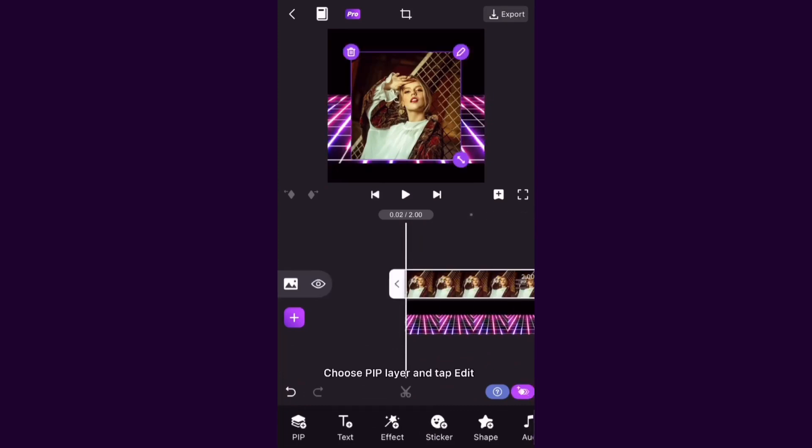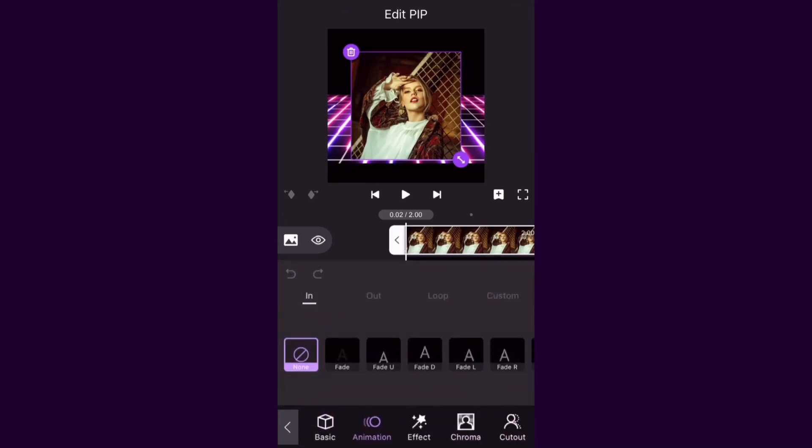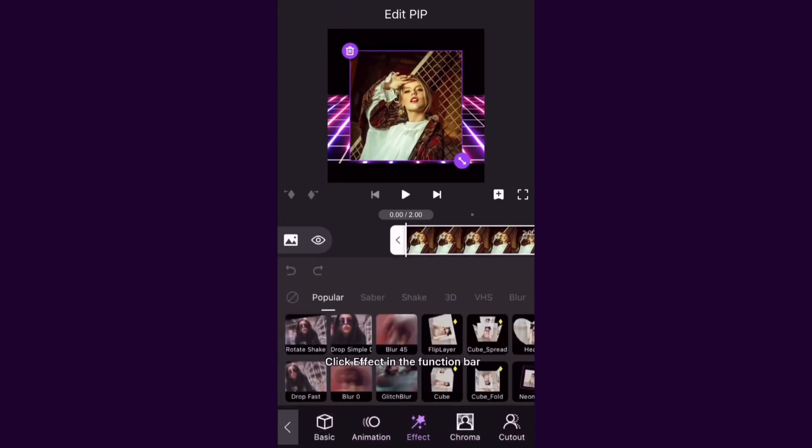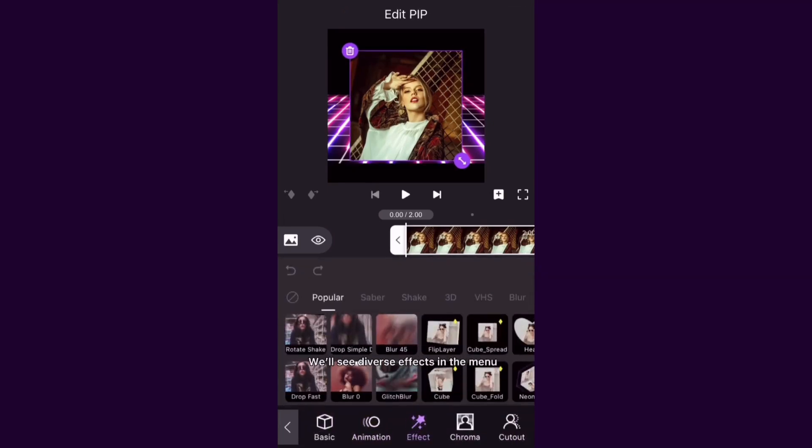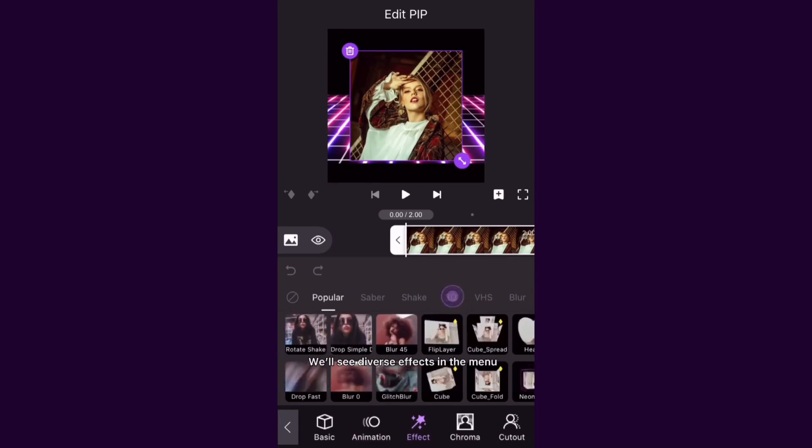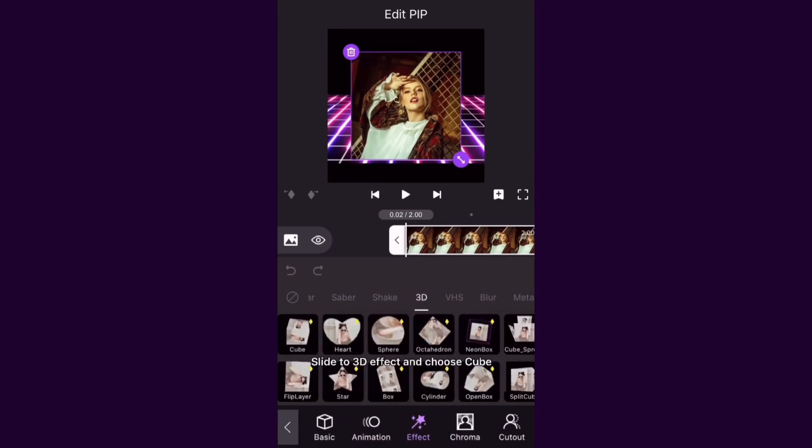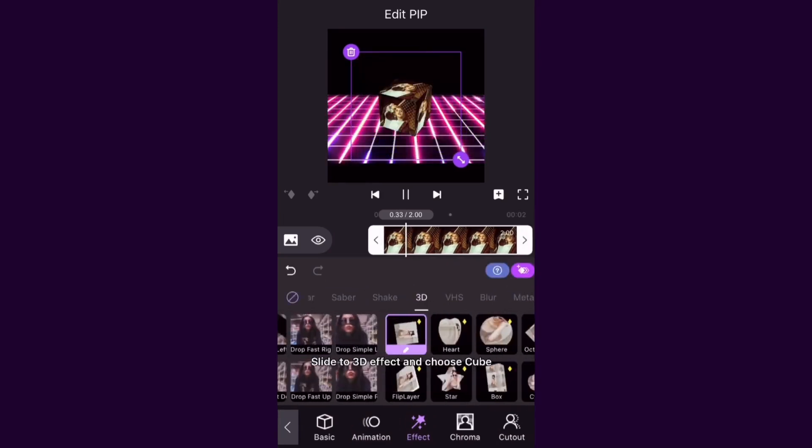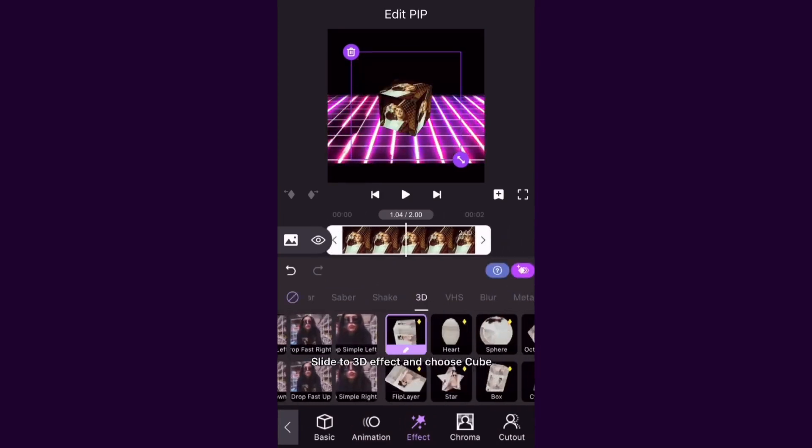Choose PIP layer and tap Edit. Click Effect in the function bar. We'll see diverse effects in the menu. Slide to 3D effect and choose Cube.